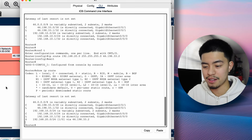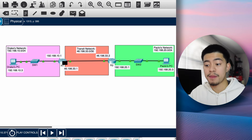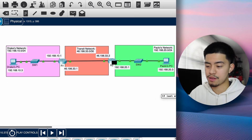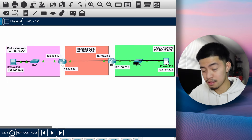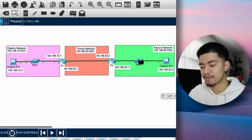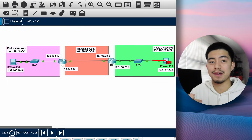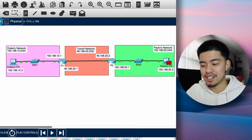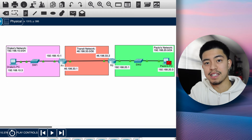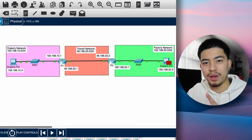Let's ping from Drake's PC to my PC. The packet goes to R1, which now forwards it to R2 because it knows where my network is. R2 sends it to my PC — but then my PC tries to send a reply back and fails. R1 has the static route to my network, but R2 doesn't have a static route to Drake's network, so R2 drops the return packet. You have to configure static routes on both R1 and R2, otherwise it's one-way communication.